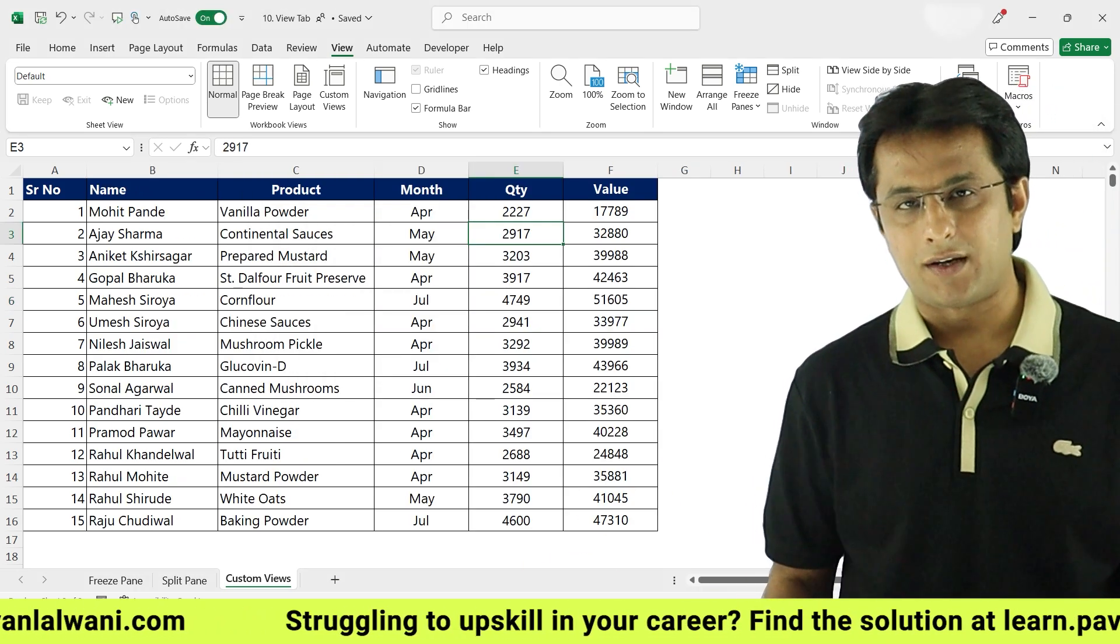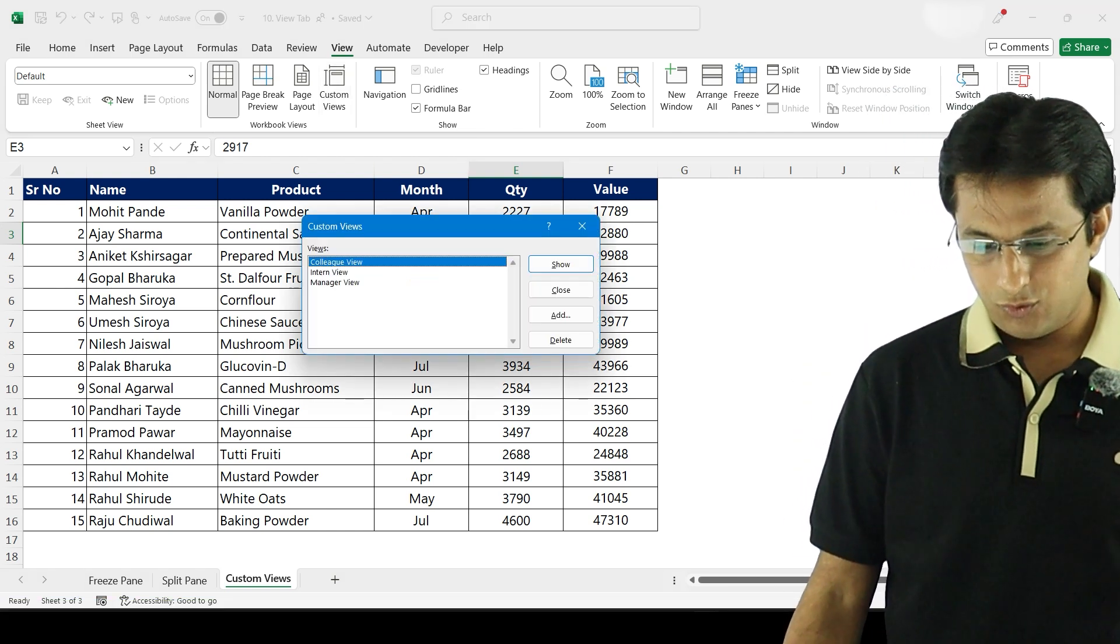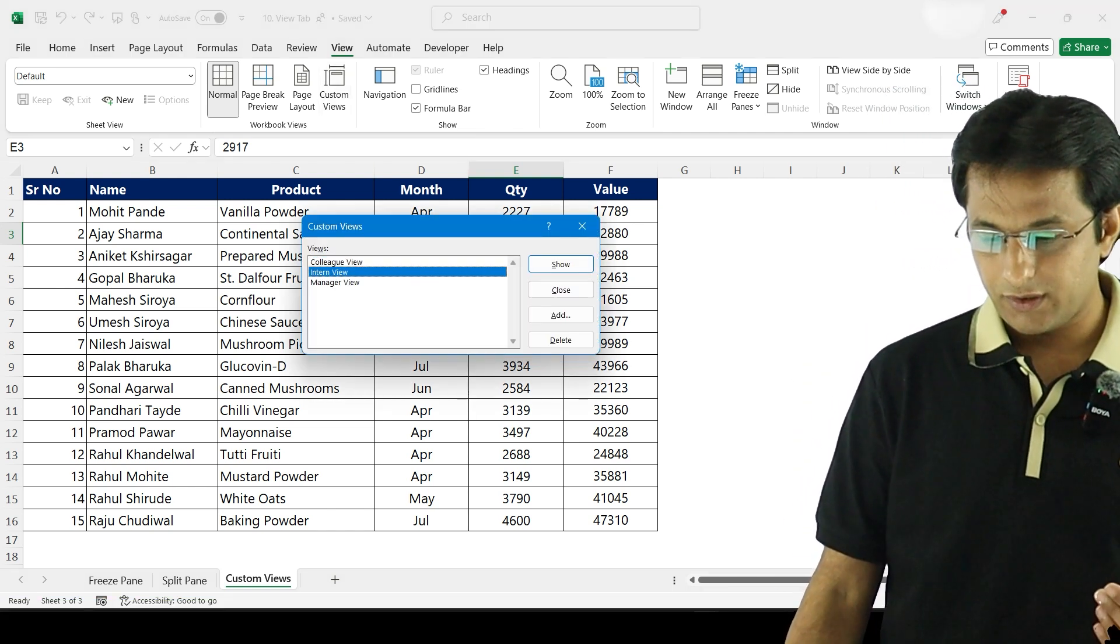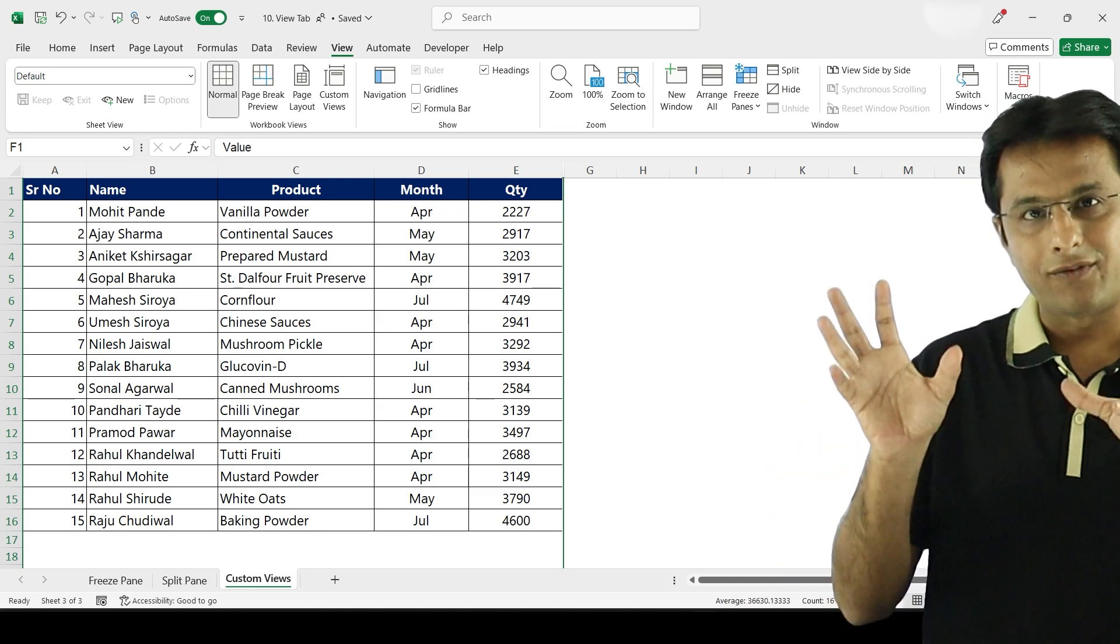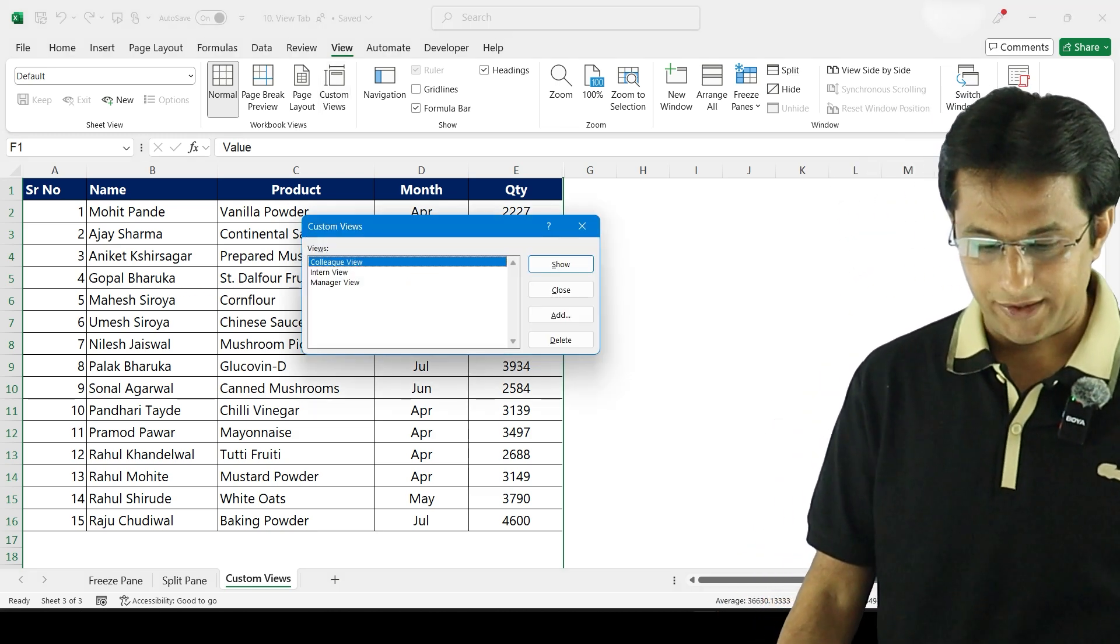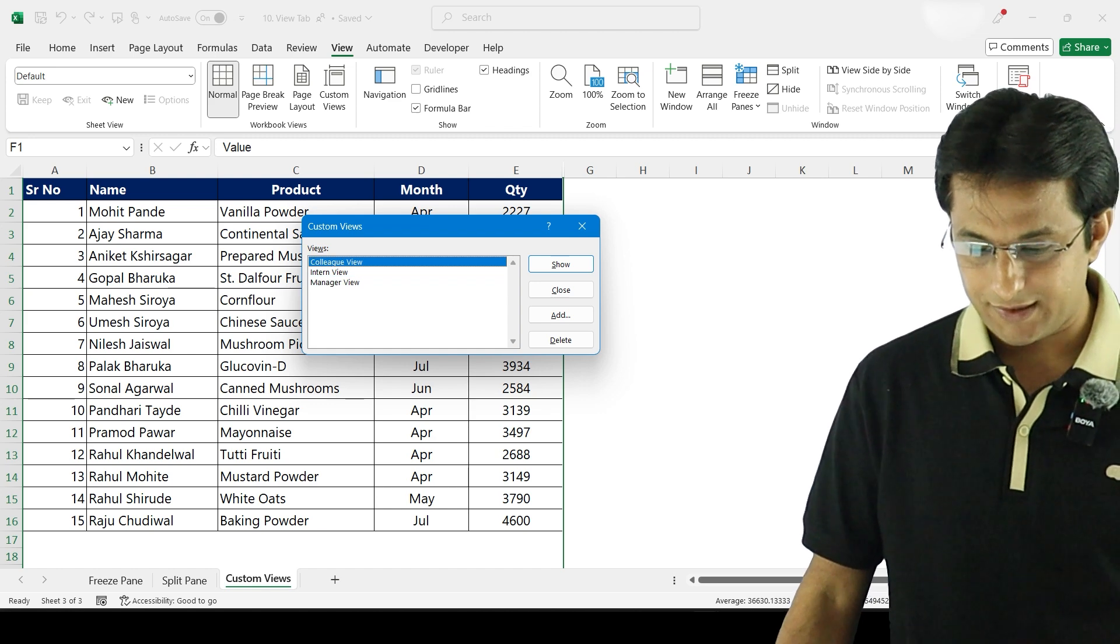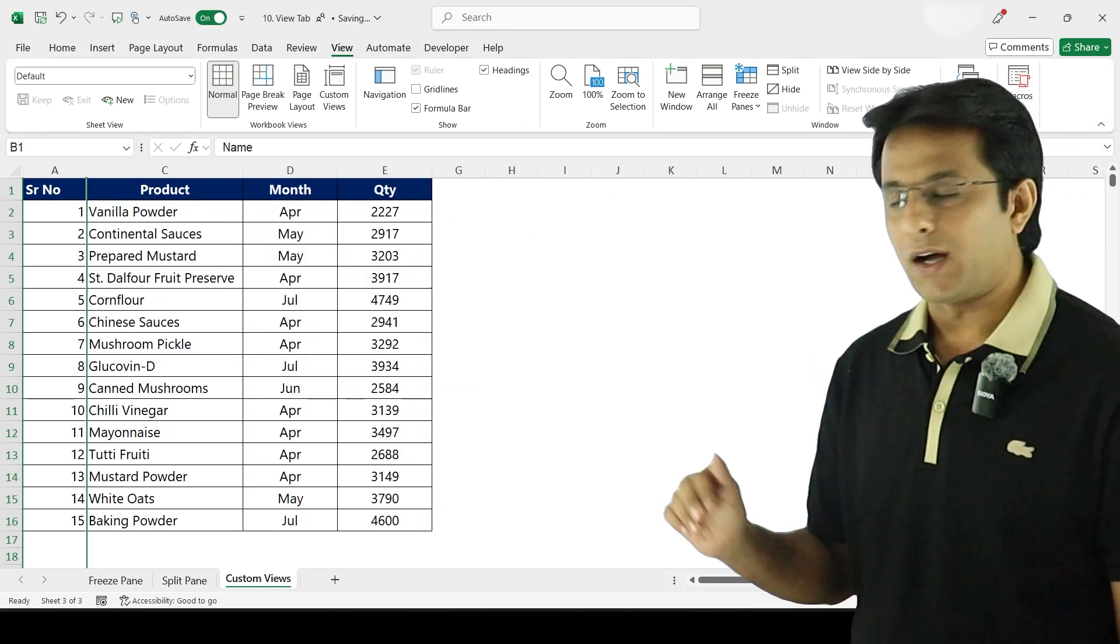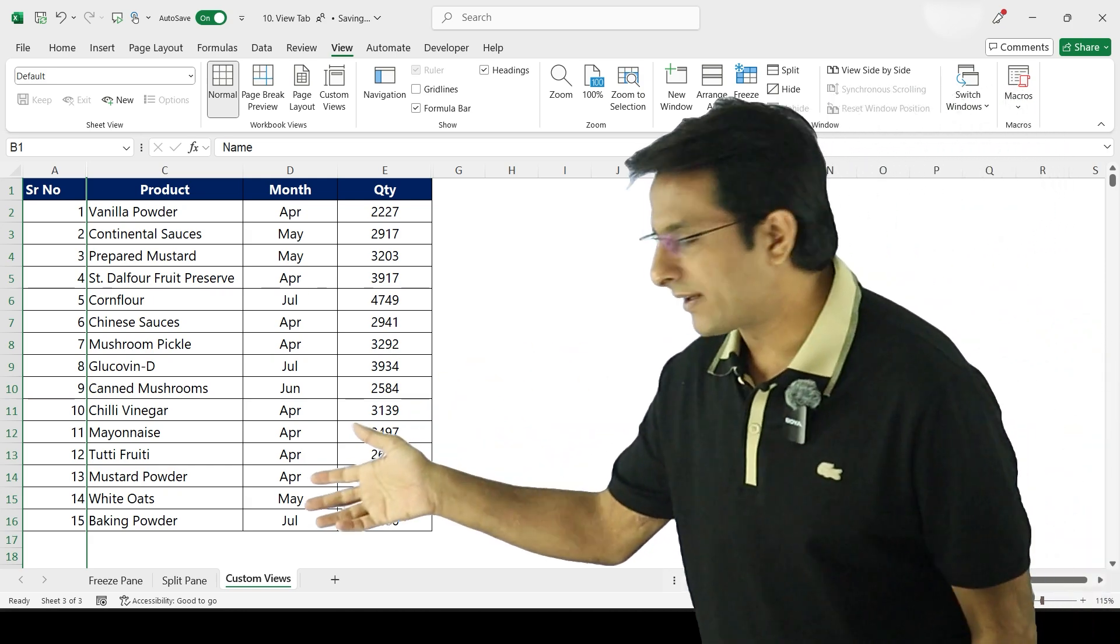Now when I go back to custom view and I can click on intern view, click on show button, and if you see that value column is hidden. When I go back to custom view, my colleague comes over here, I select colleague view, click on show, and those columns are hidden.